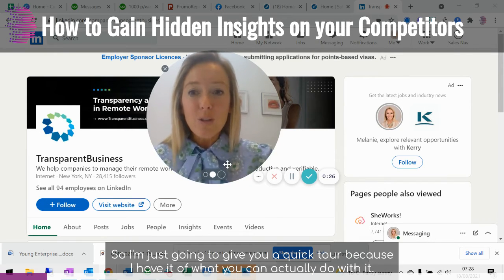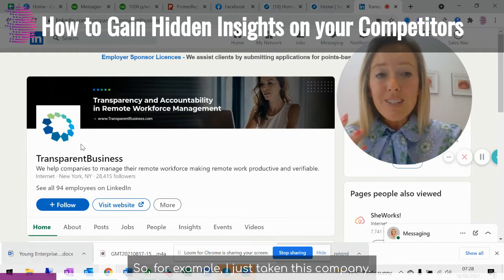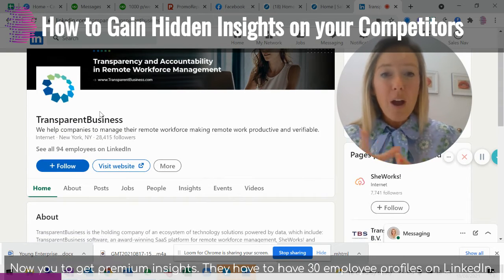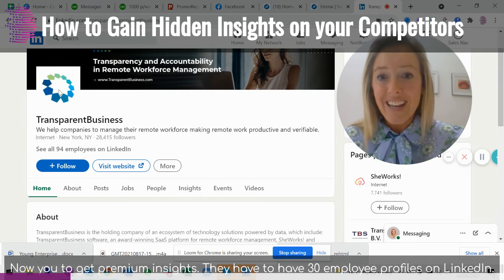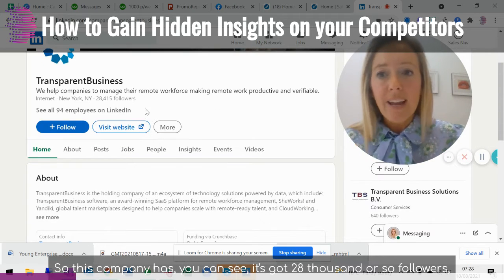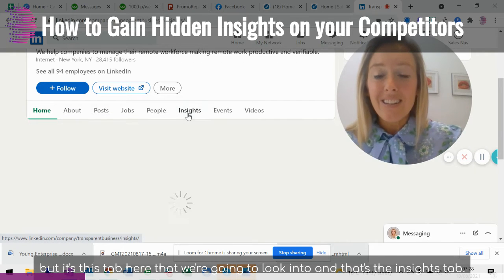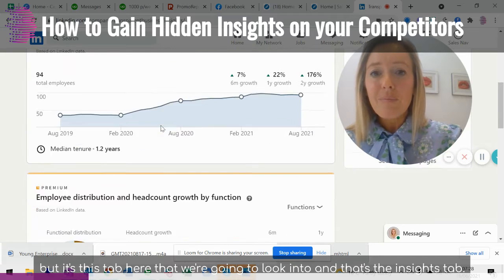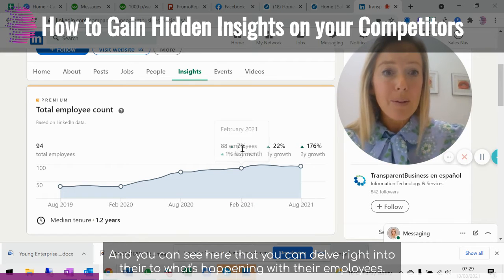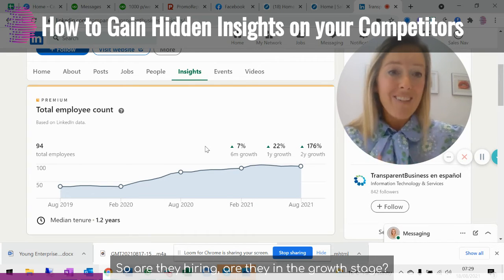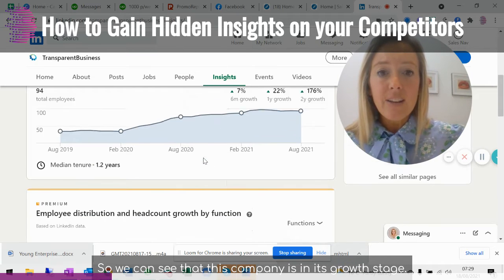I'm going to give you a quick tour of what you can actually do with it. To get premium insights, a company needs to have 30 employee profiles on LinkedIn. This company has around 28,000 followers, but it's the insights tab that we're going to look into. You can delve right into what's happening with their employees — are they hiring, are they in the growth stage? We can see that this company is in its growth stage.